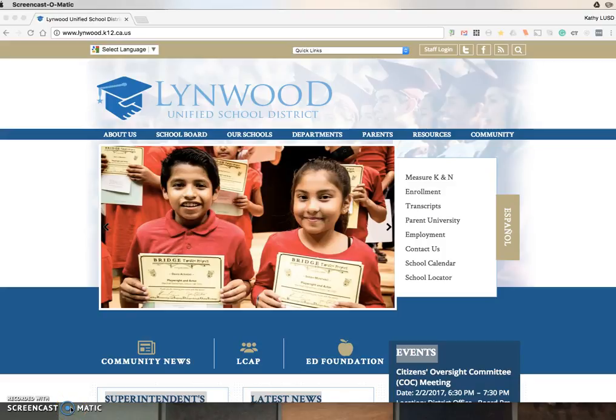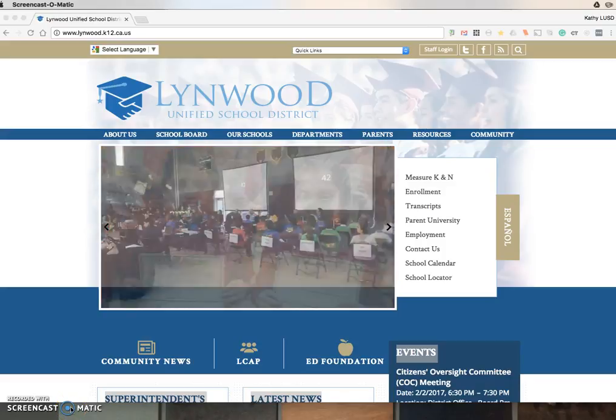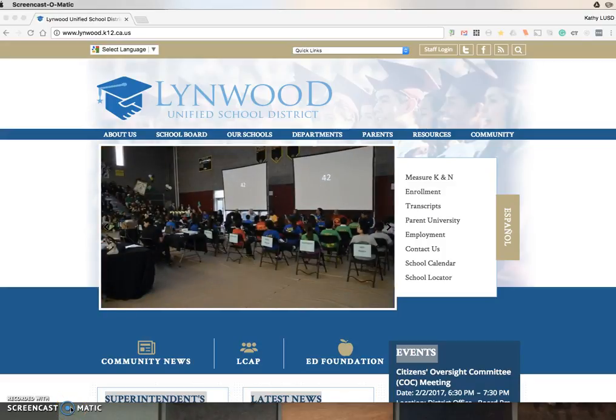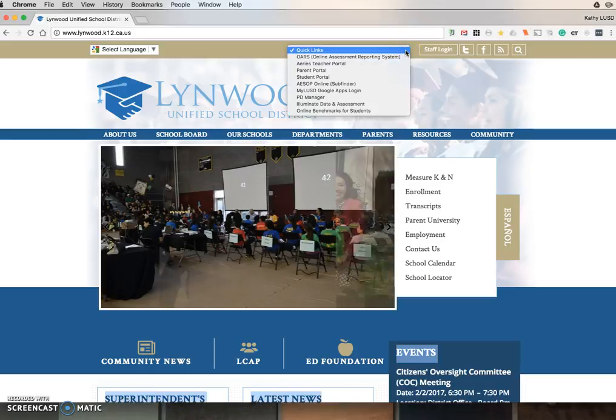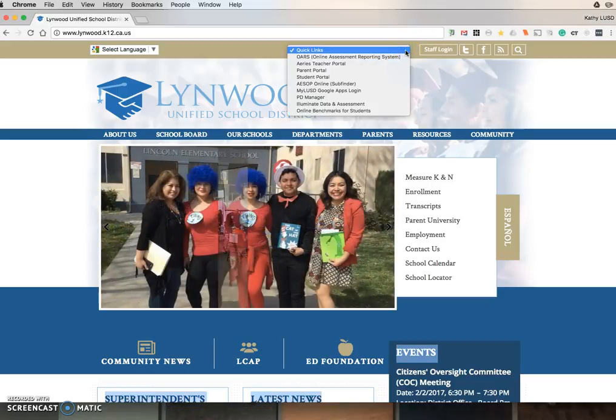In order for teachers to access Forms 1 and 2 for their benchmarks, they will need to go to the Illuminate webpage. You can access that through your school website.